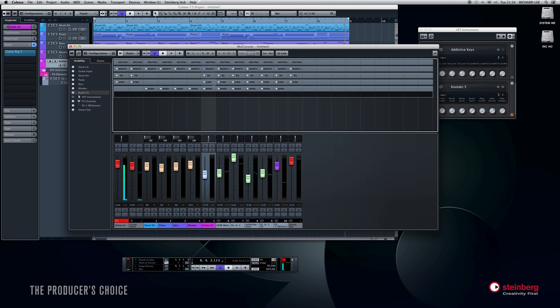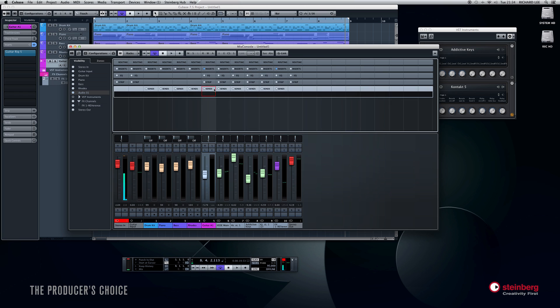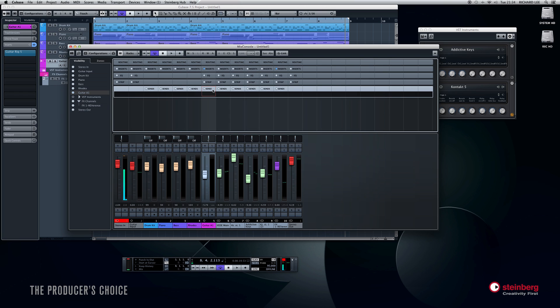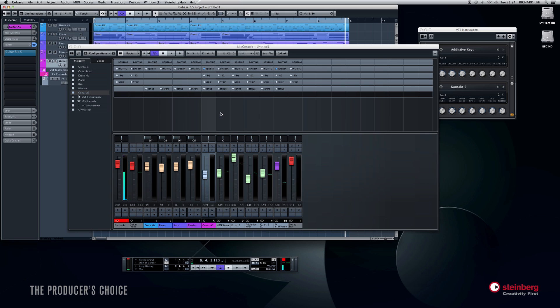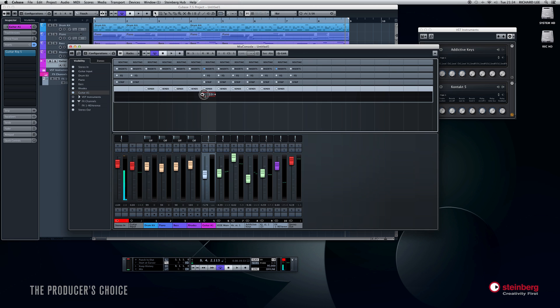Okay, so on the send we should be able to have a look at the sends there. Yep, Reverence will now appear, which we've just opened, and we turn it on there. I can give it varying amounts. So if you play that back.